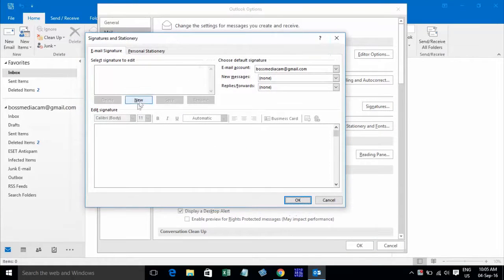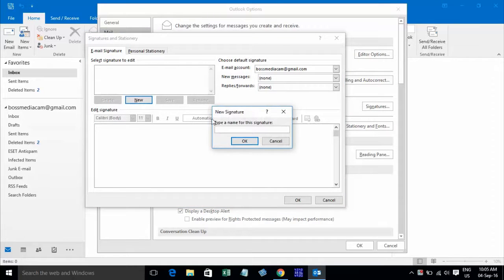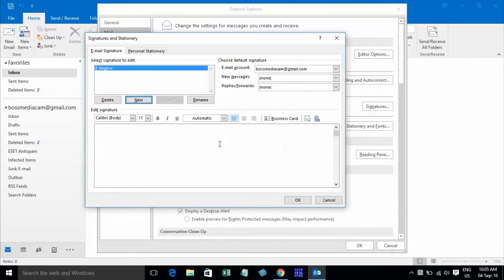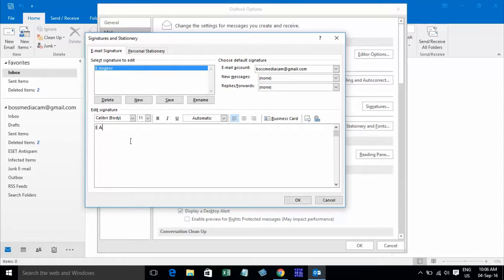Click on New to create a signature. I'll type 'E on Google' and click OK. You can click on your 'E on Google' signature name and modify it. Add your signature text, like 'E on Google — Signature to YouTube channel'.